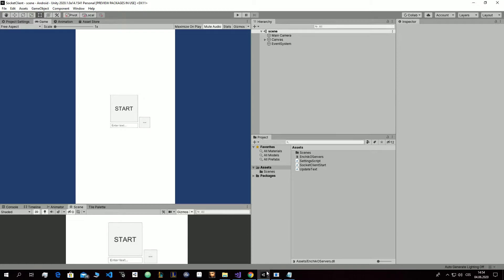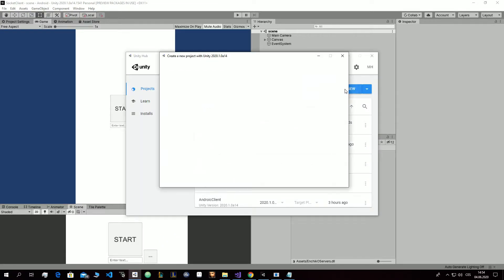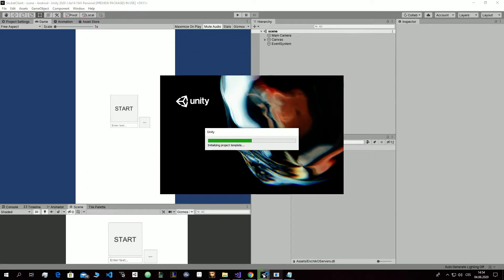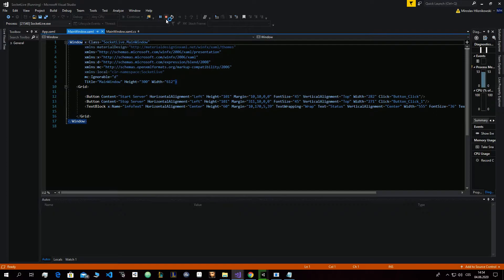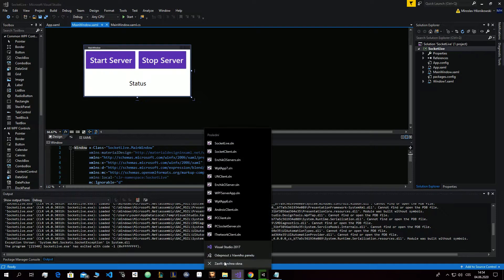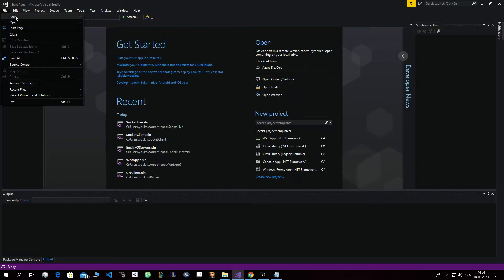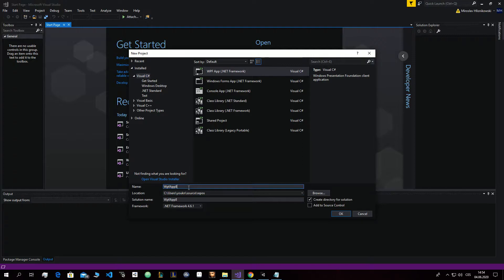So let's start. First, what you need is to make a Unity project — 2D — and call it Client Unity for example. Meanwhile, let's create a new Windows Form and call it something like VPF Server App.